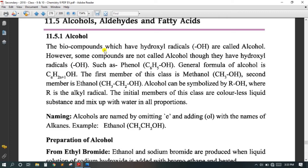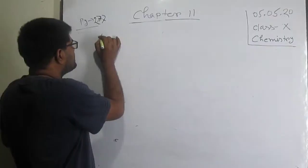Alcohols: the compounds which have a hydroxyl radical are called alcohol. However, some compounds are not called alcohol even though they have a hydroxyl radical, such as phenol. The general formula of alcohol is CnH(2n+1)OH. The first members of this class are methanol and ethanol, symbolized by ROH, where R is an alkyl radical.